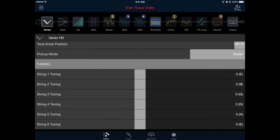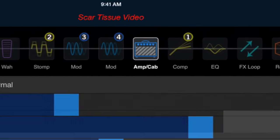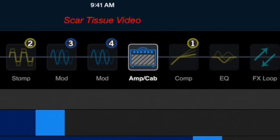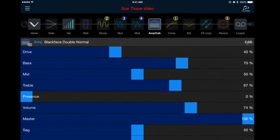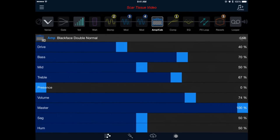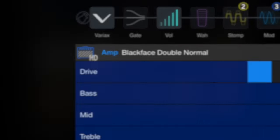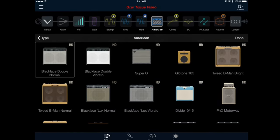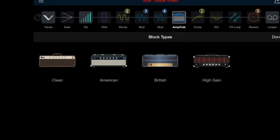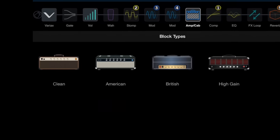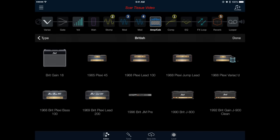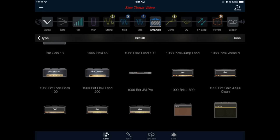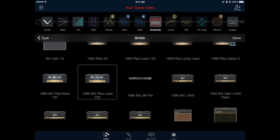Now, let's work with the amplifier. We can set this up by pressing the amp/cab block shown in our signal chain. This will bring up the currently selected model, which is the Blackface Double. To change this, press the amp icon on the left side of the screen. Next, we'll press Type to get back to the amp categories, and select British. Now, scroll down until you see the 1969 Brit Plexi Lead 200. Double tap to select, or press it once and select Done.